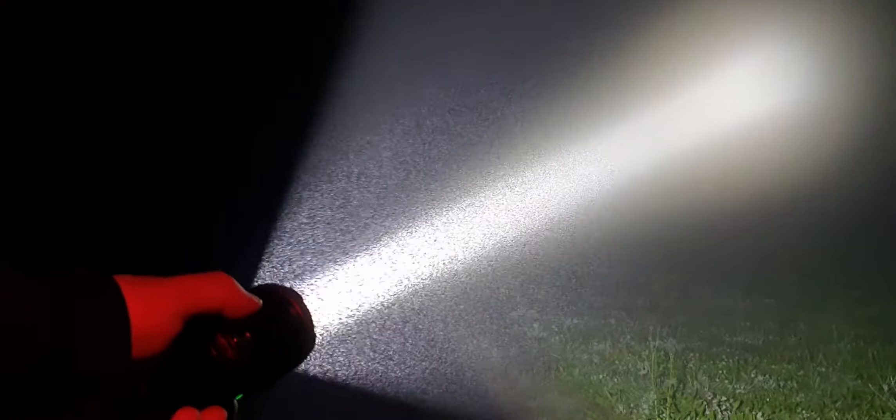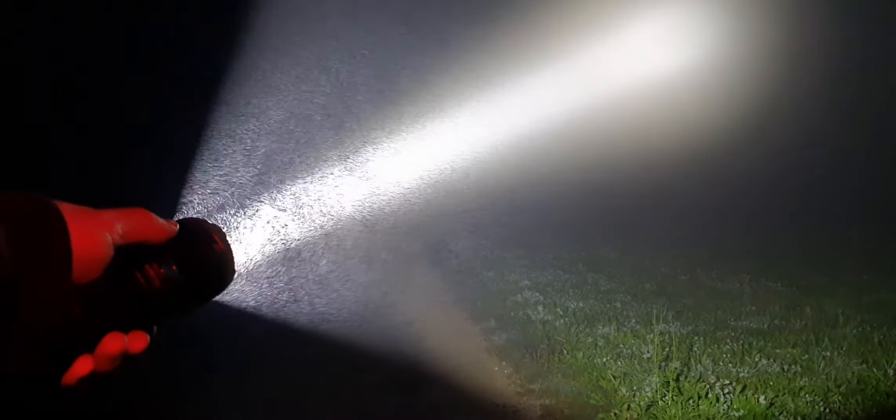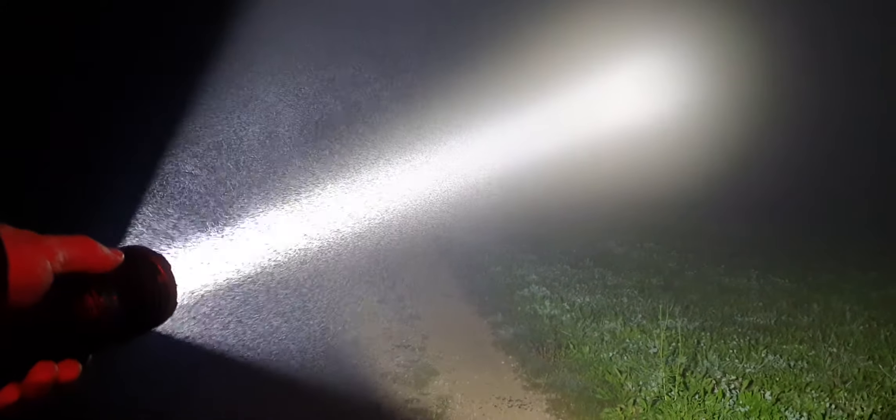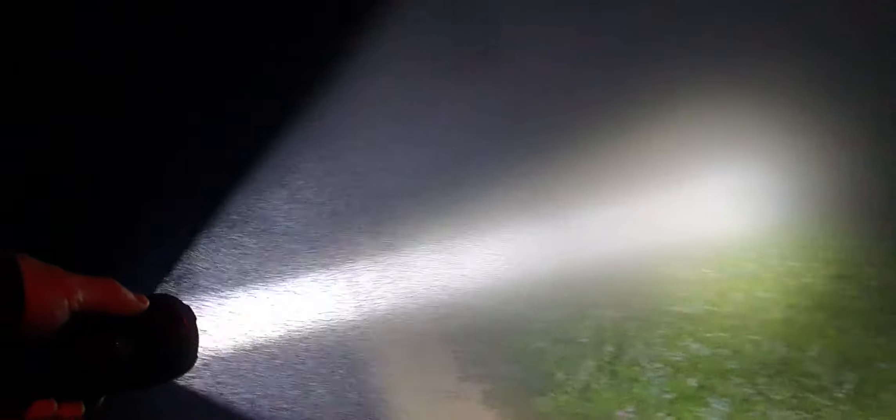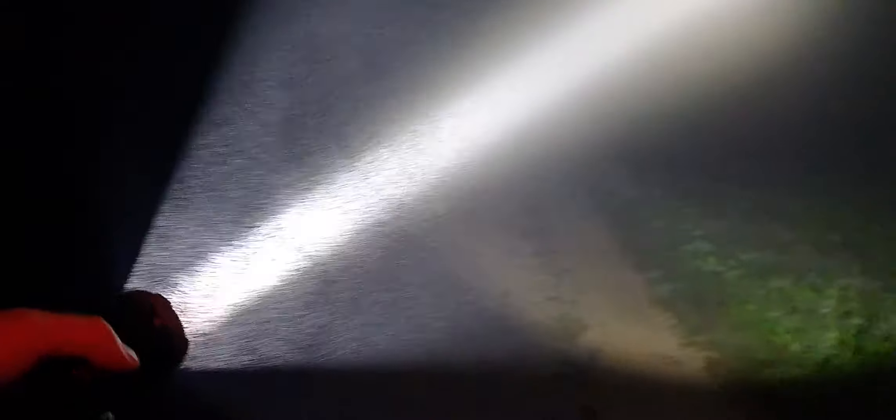Once again we are going to switch to max turbo, 3, 2, 1, and this is really impressive. A very, very intense spot here. Also really, in reality it is extremely bright. It's not just the camera, it really does look bright.